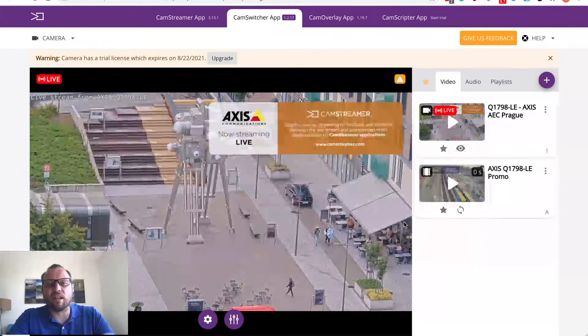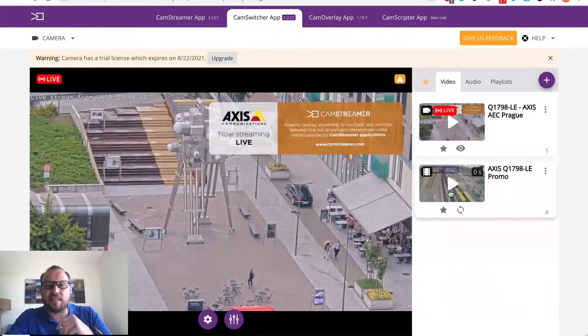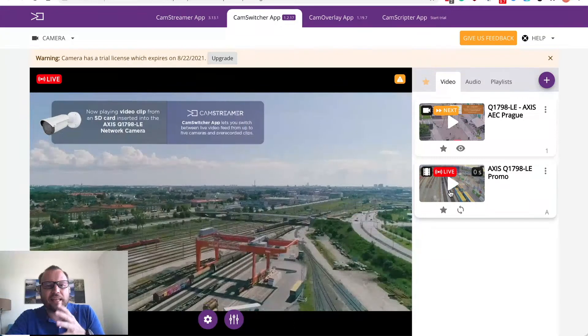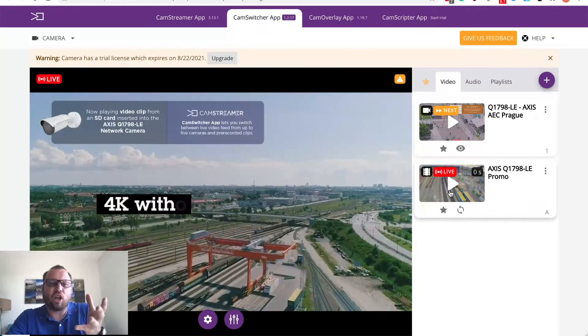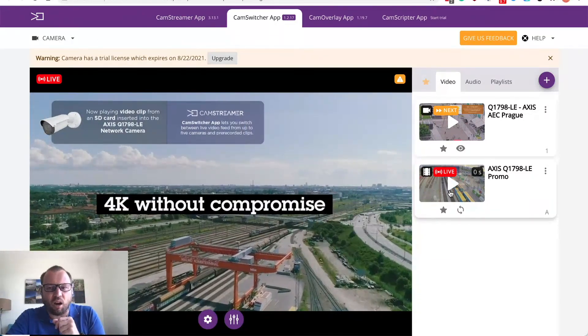Our clip is ready. You can easily see that if I click the clip here it starts playing the video from the SD card.